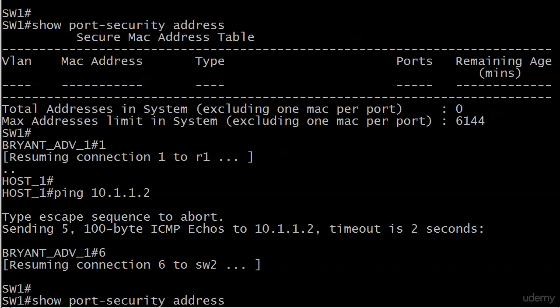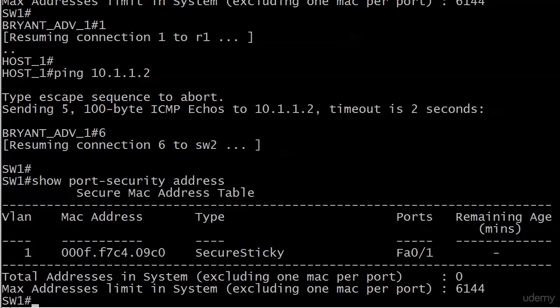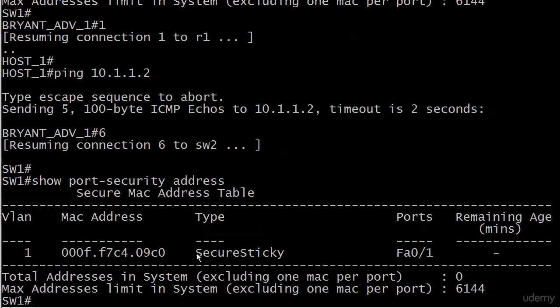There we go, we see the secure MAC address but note this time the type is secure sticky. That's all there is to it. I know that seems kind of anticlimactic after mentioning it in what seems like every single one of the previous three videos, but that's what sticky addressing is about.